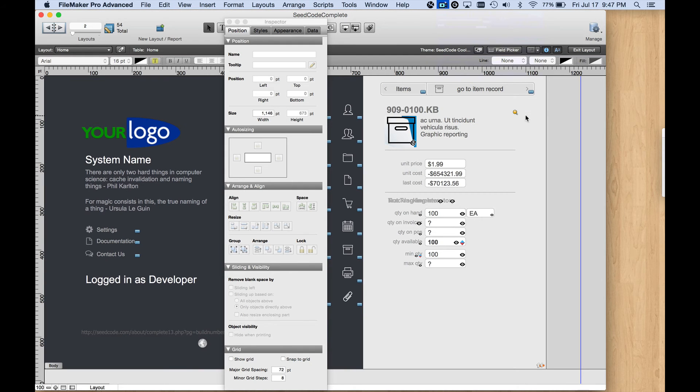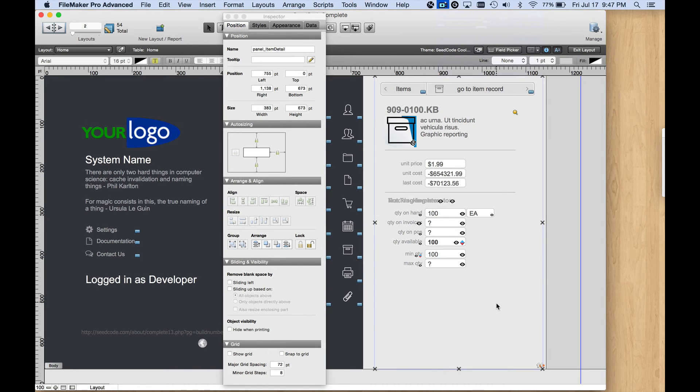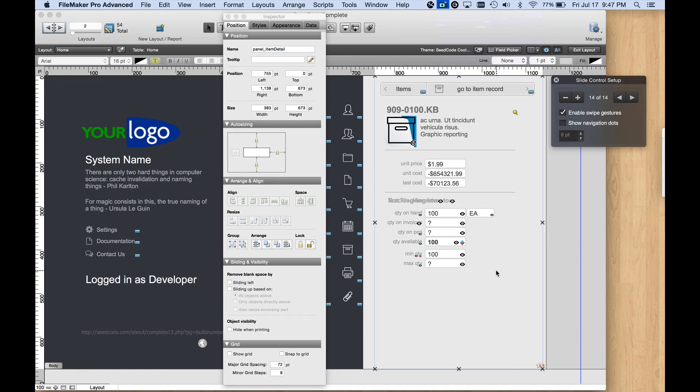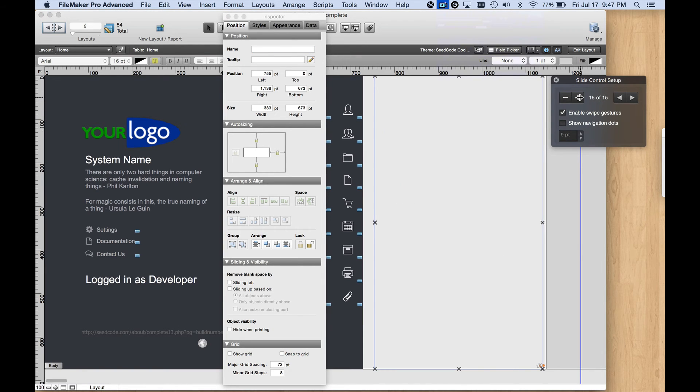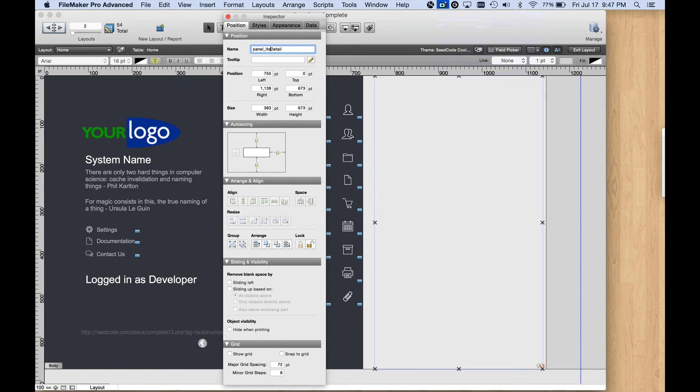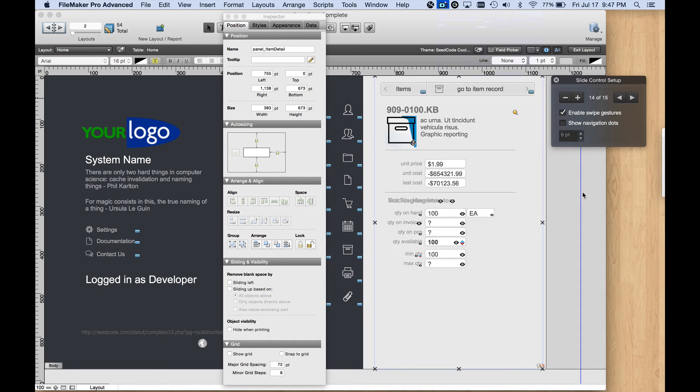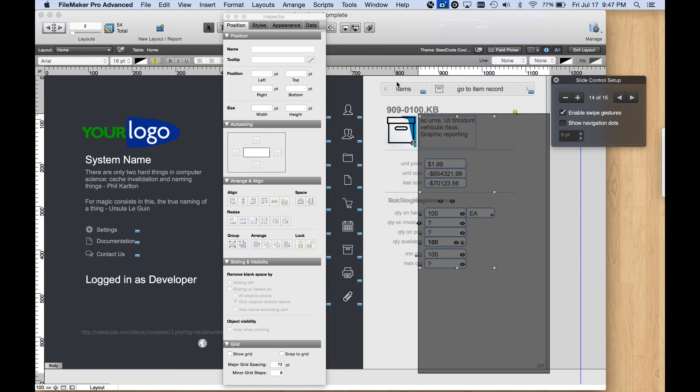All of our new detail panel for our supplies module. And let's see, let's go back to our slide control here. It's called Panel Item Detail. So I'm just going to get that on my clipboard, double-click here, click the plus button for a new panel. And while we're here, let's change the name. This is going to be Panel Supply Detail.